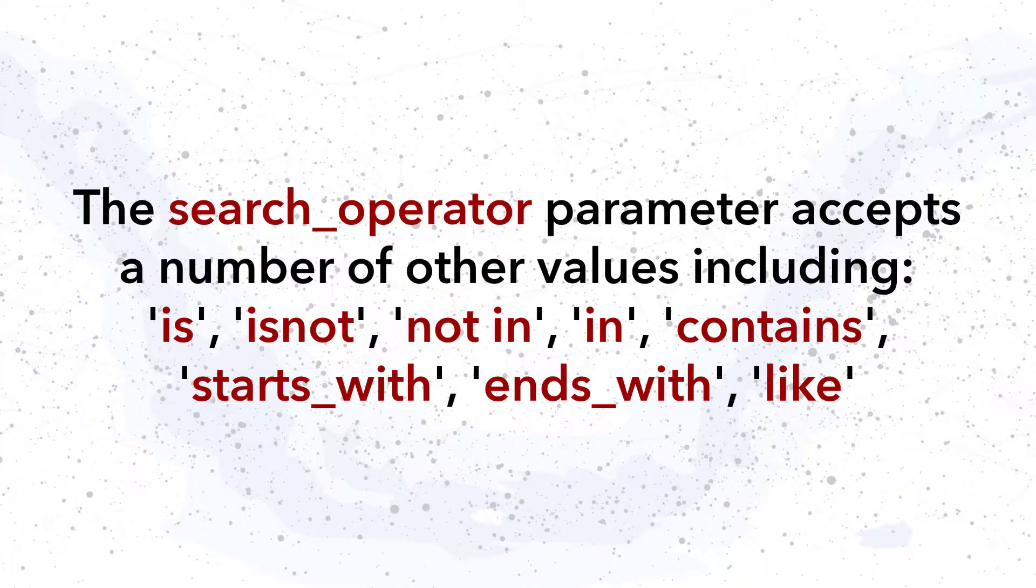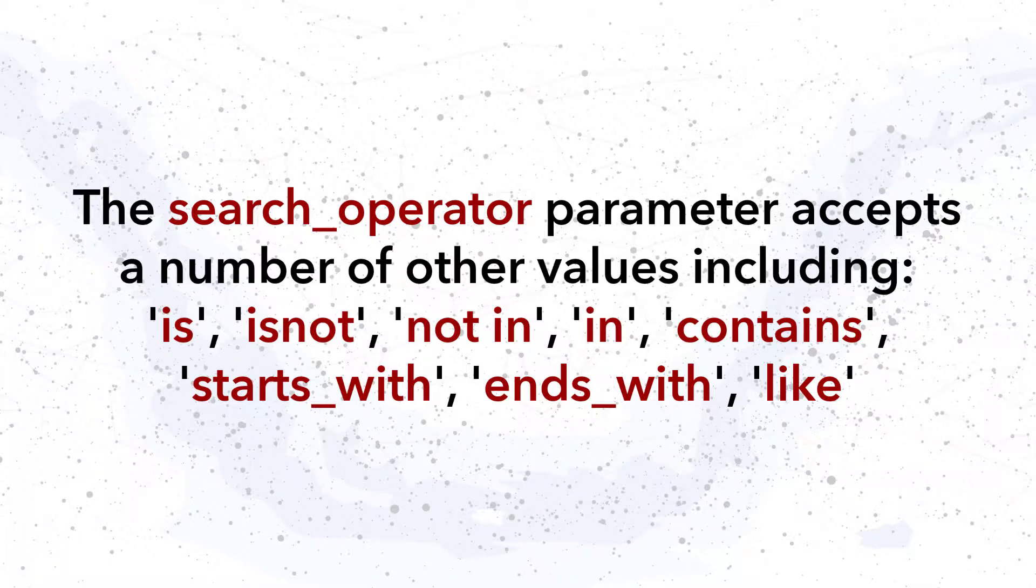The search operator parameter accepts a number of other values, including is, is not, not in, in, contains, starts with, ends with, like, and more.